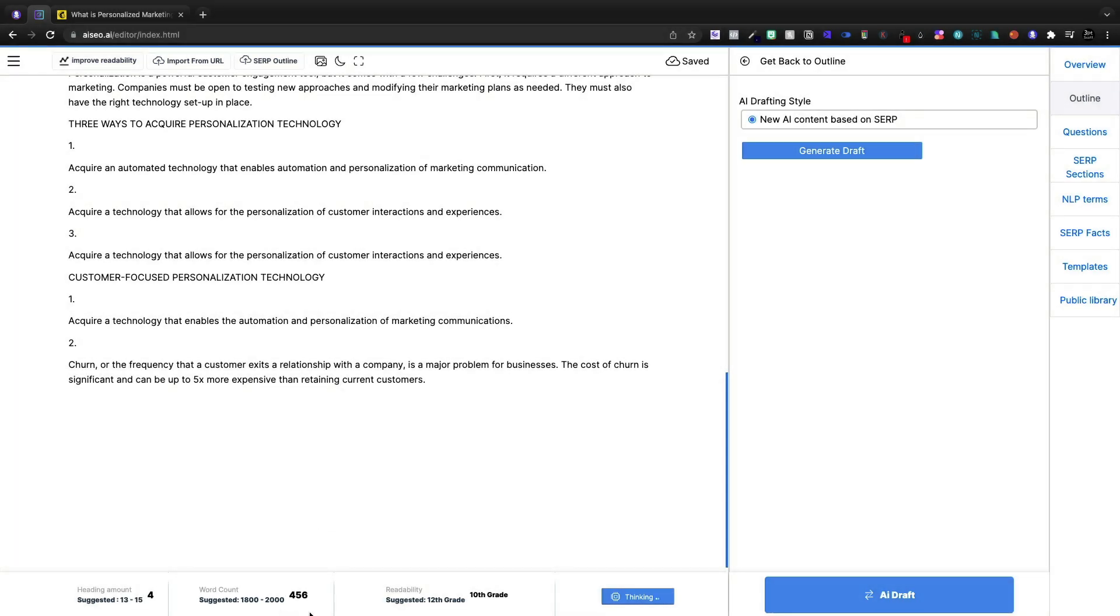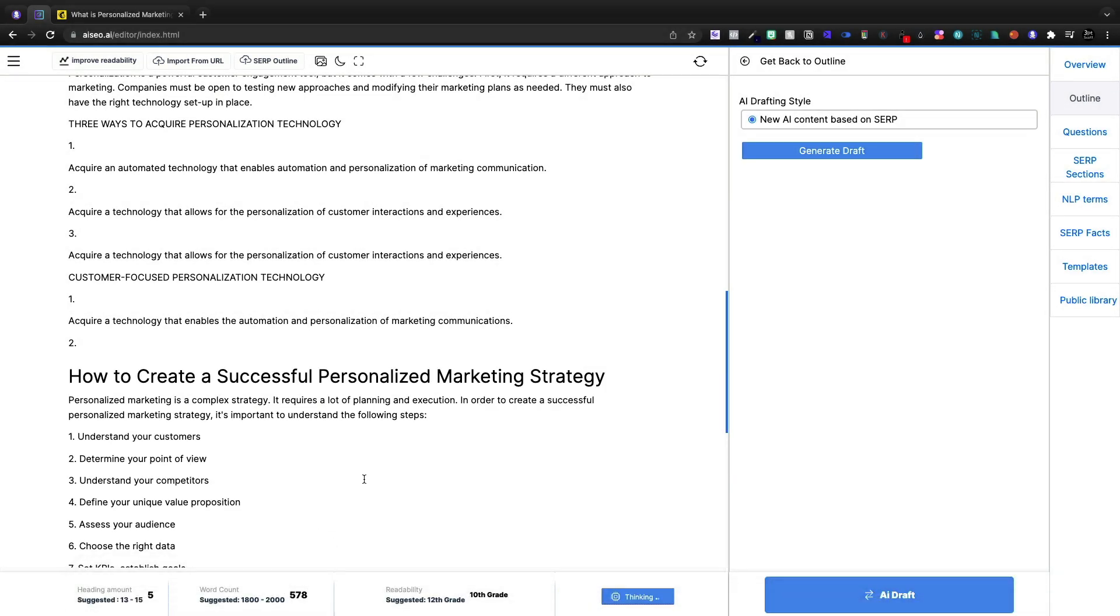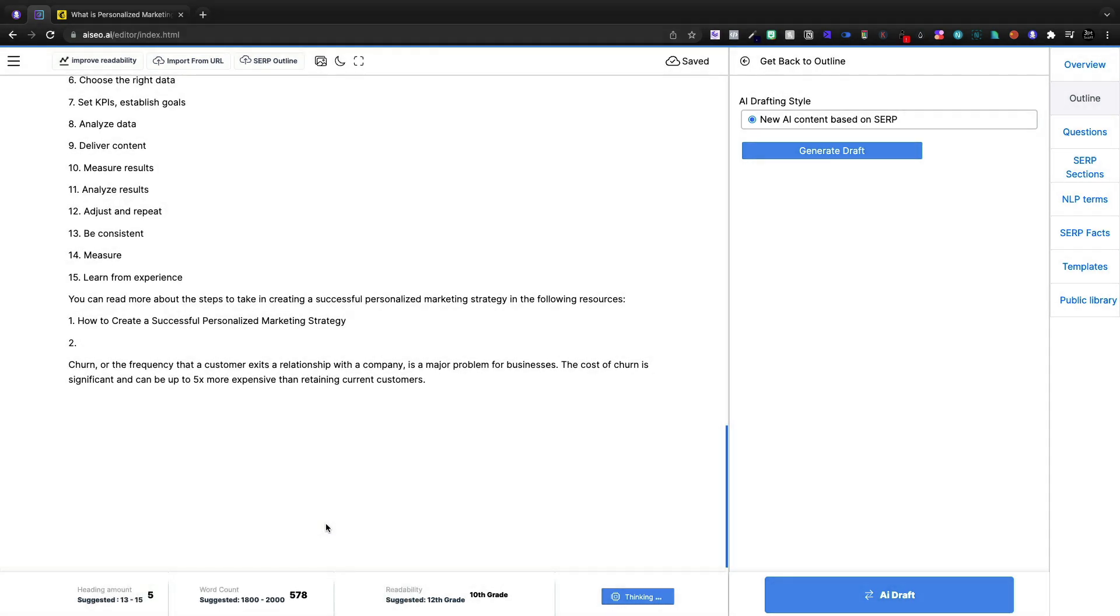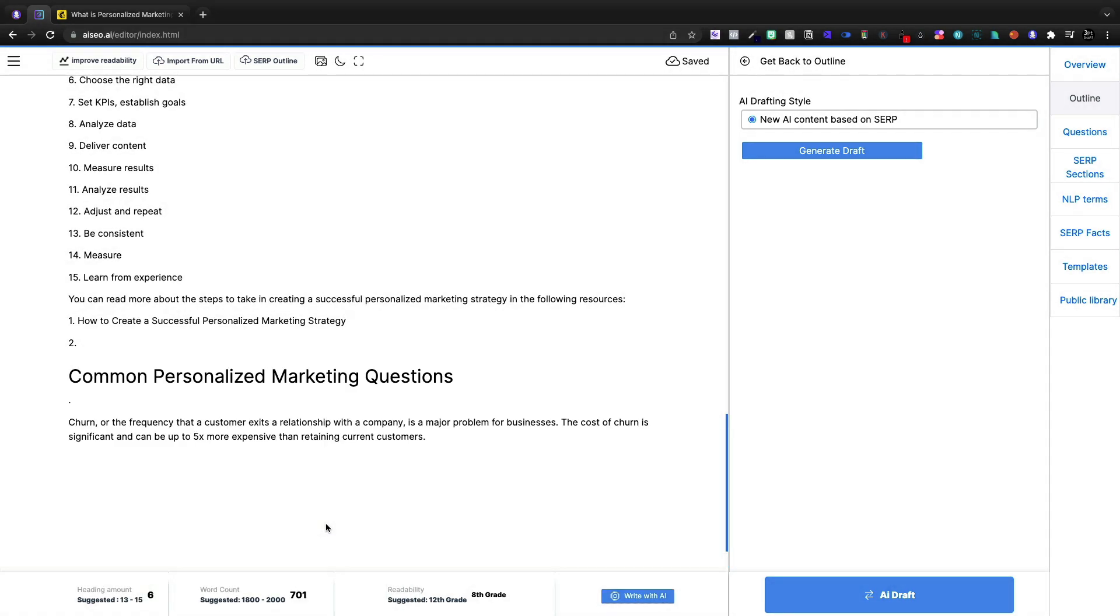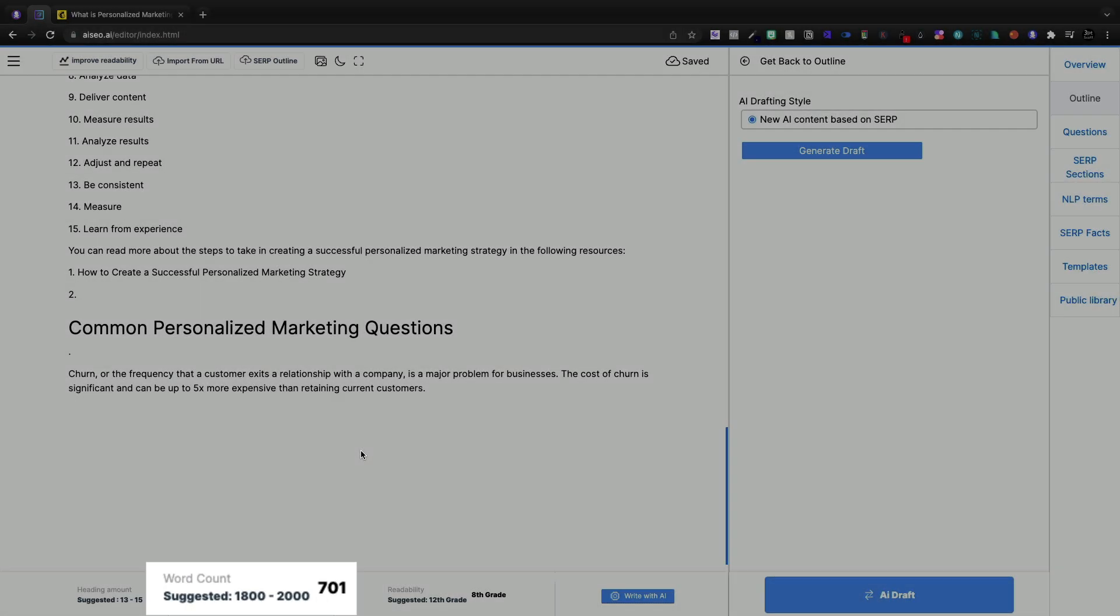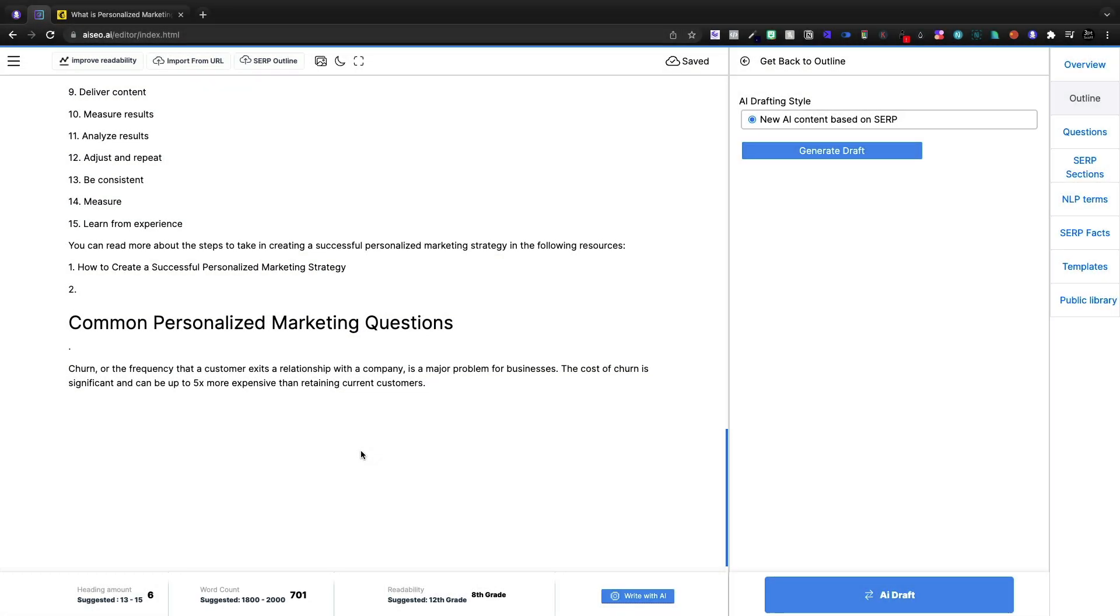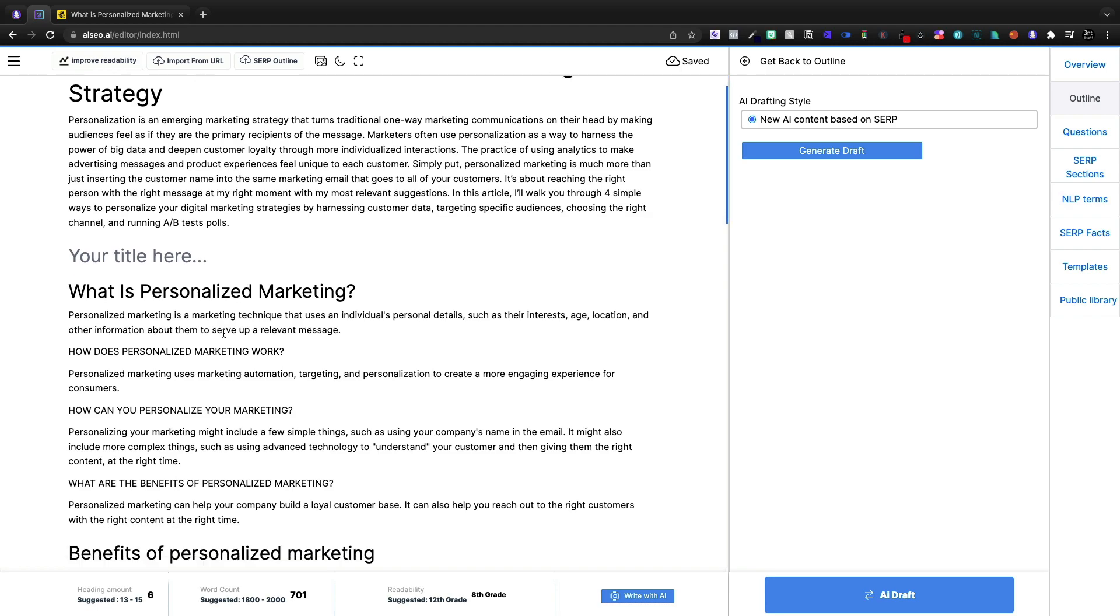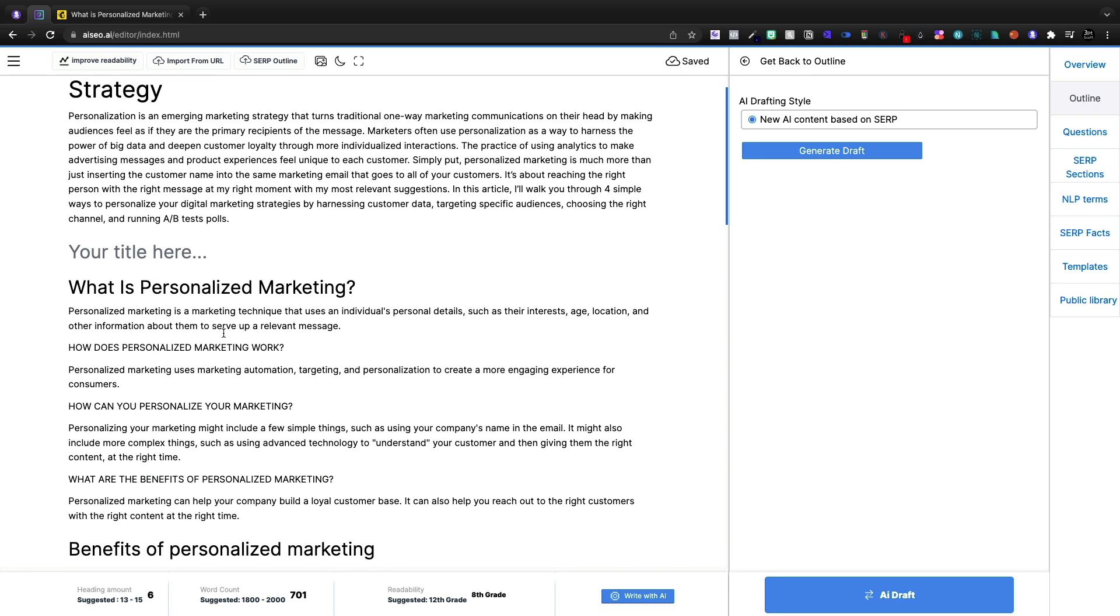And we're up to 456 words, 578 words. And I said we're going to write a thousand words in under 10 minutes today. We're at 700 words just through the outline with AI SEO. And here we'll see if the content's any good.